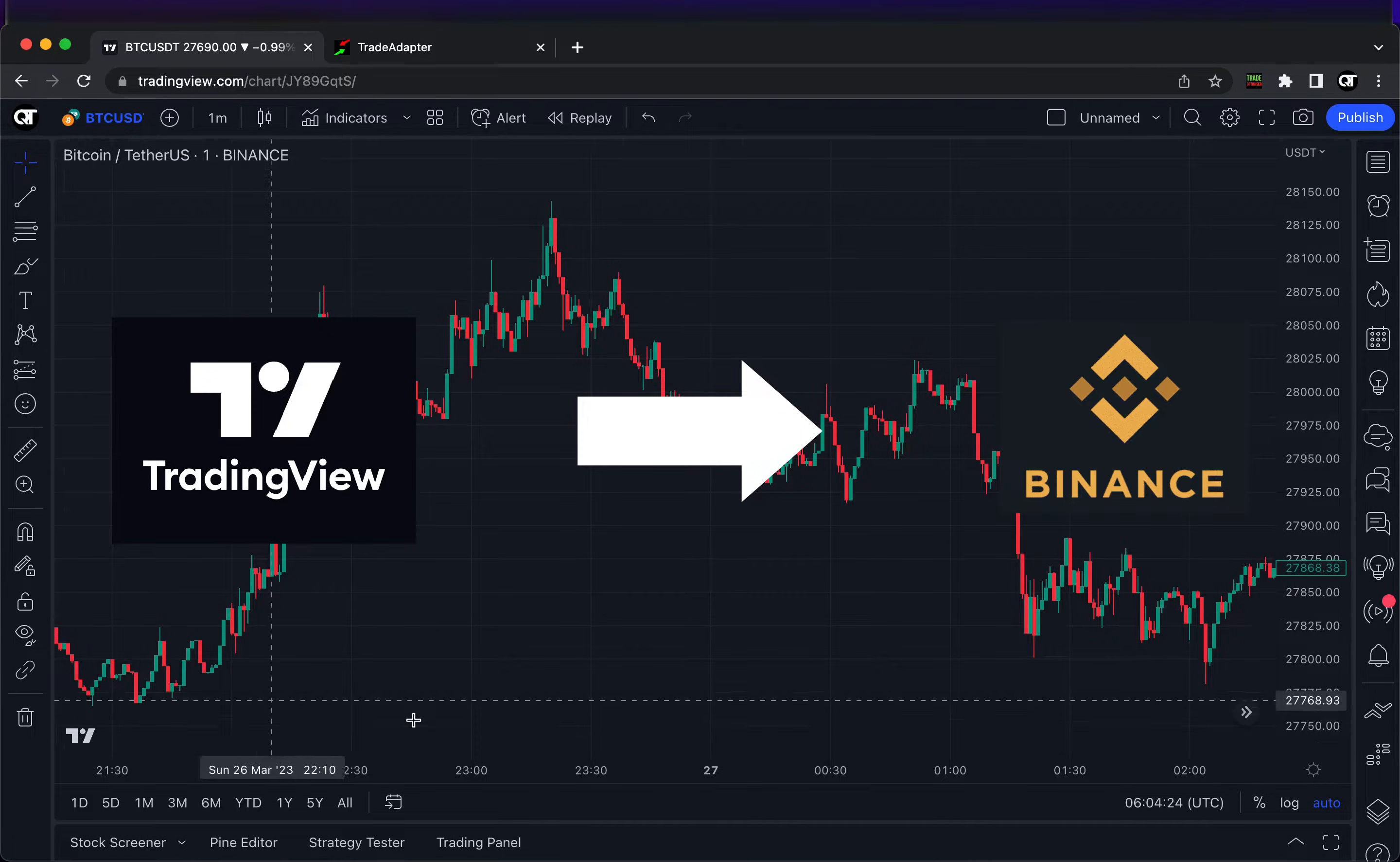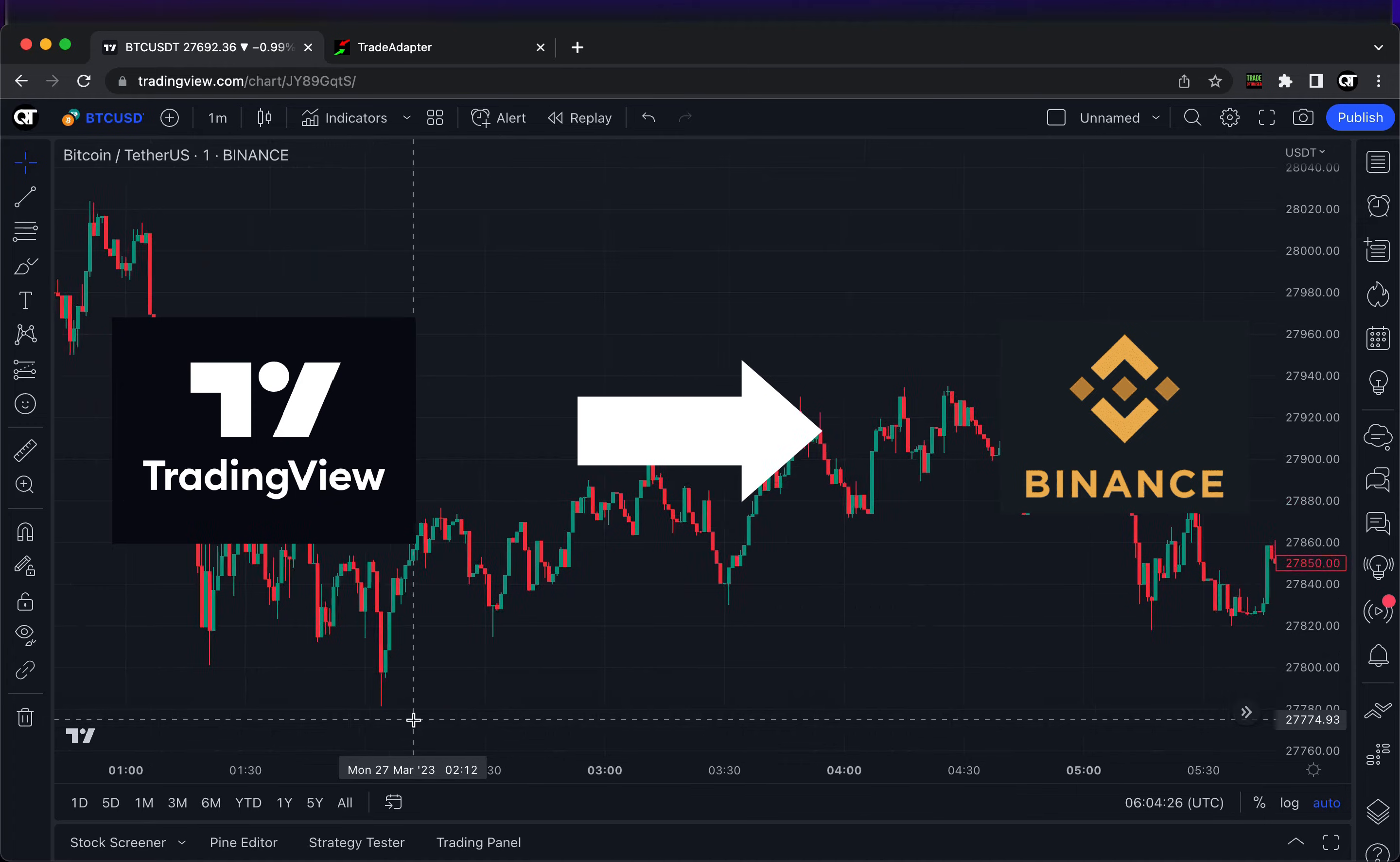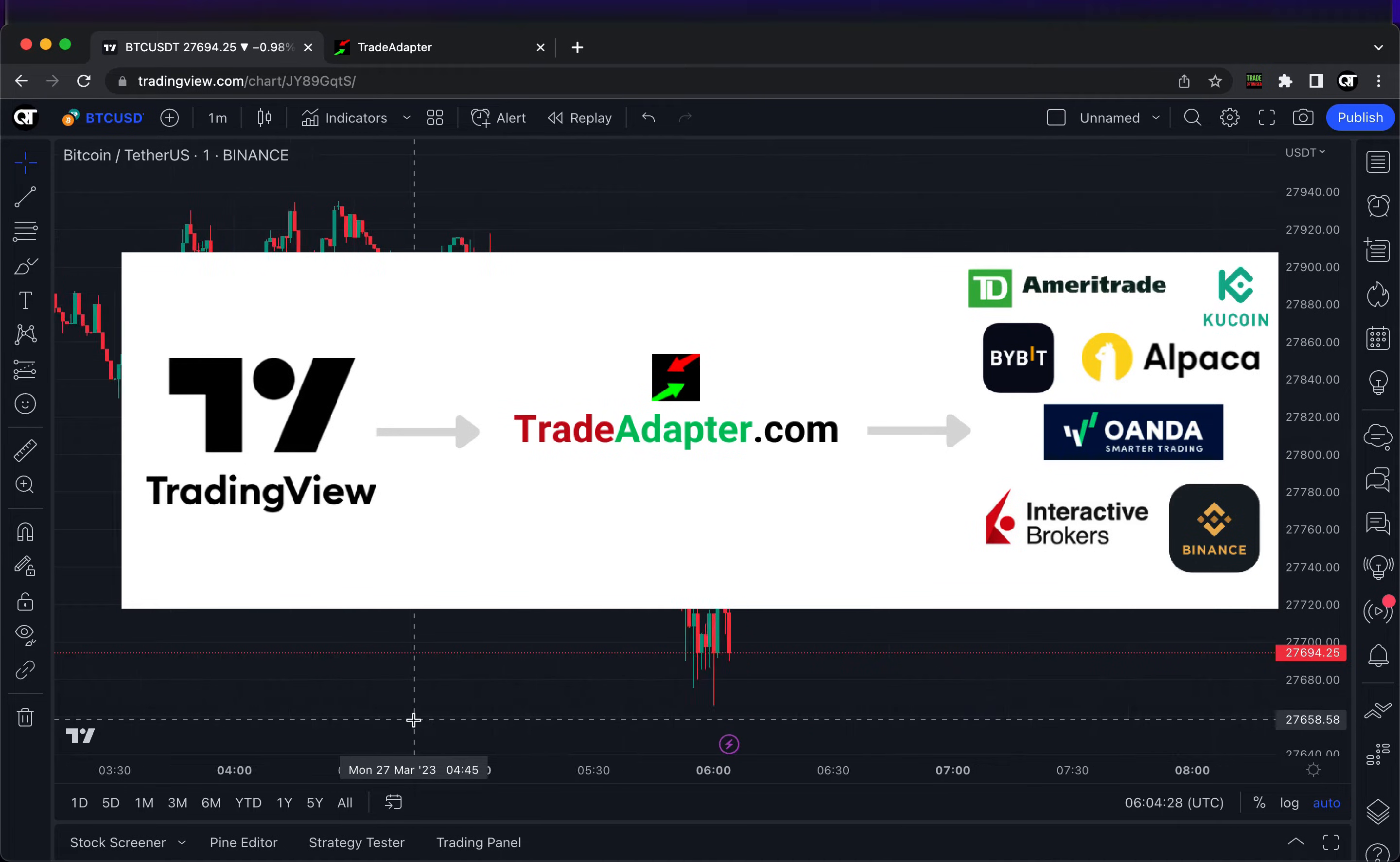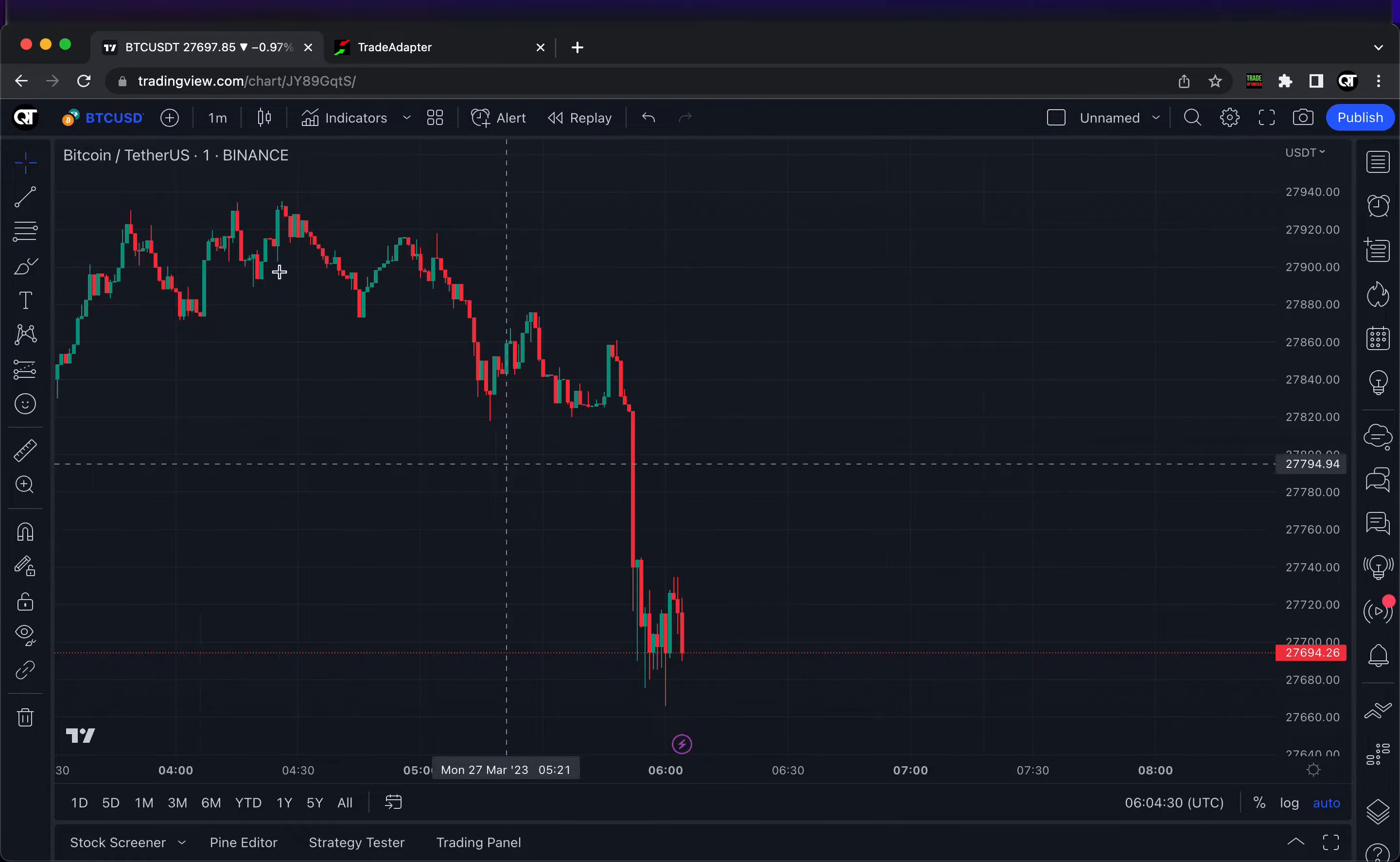You will be able to automatically execute your buy and sell trading signals from your trading strategy directly on your Binance account. You don't need to sit in front of your computer - you can go for a walk and everything will be executed directly between TradingView and your Binance account. If it sounds interesting for you, let's get started.